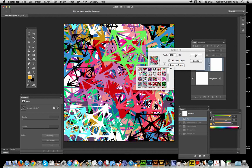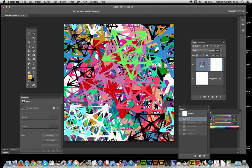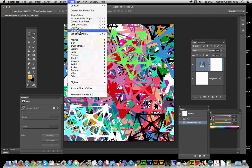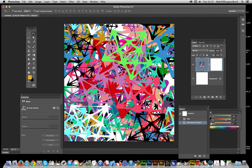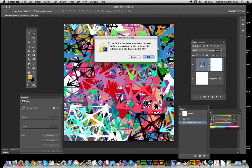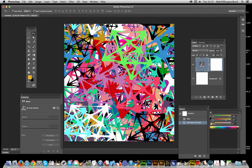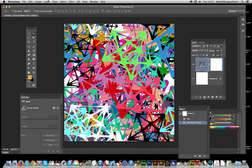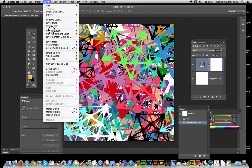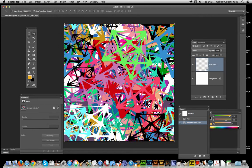Just click OK at this point and now go over to Filter, Oil Paint and it will come up with a dialog. You've got to rasterize. Don't want to do that because I want to leave it as a pattern. So I can go to Layer, Smart Object, Convert to Smart Object.